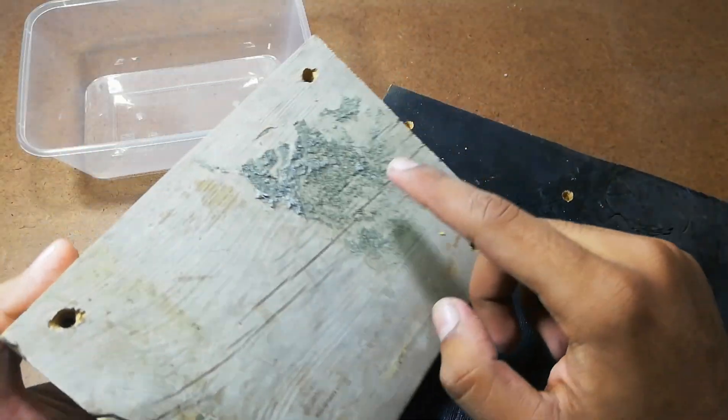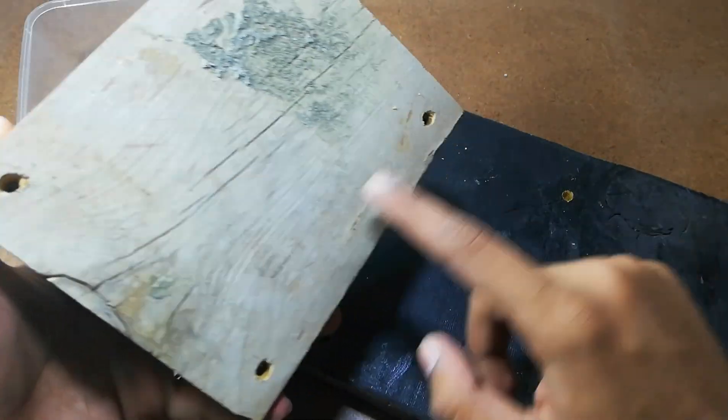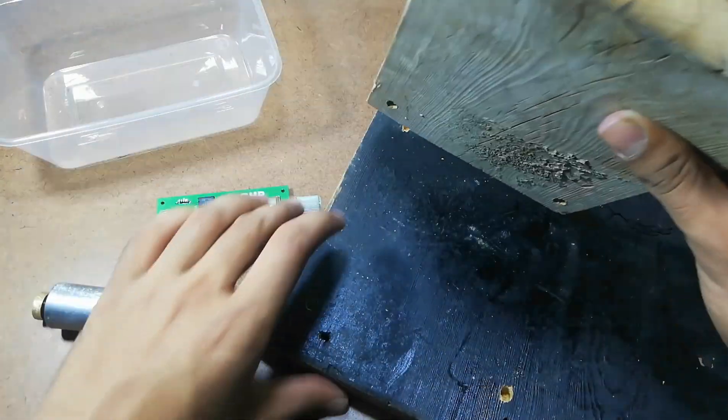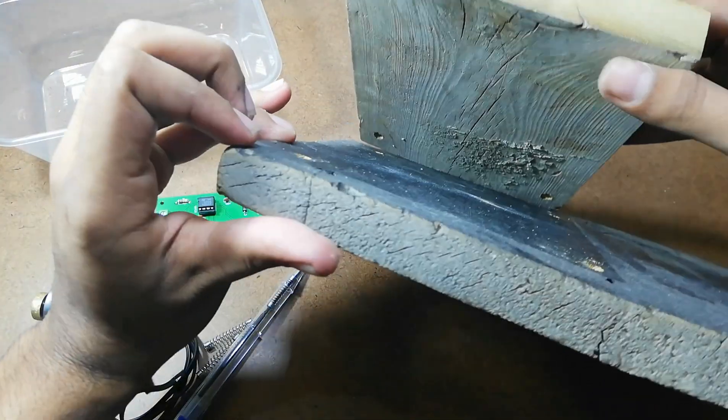So you have to make 4 holes in both the pieces, like this, so that they are exactly at the same spot.